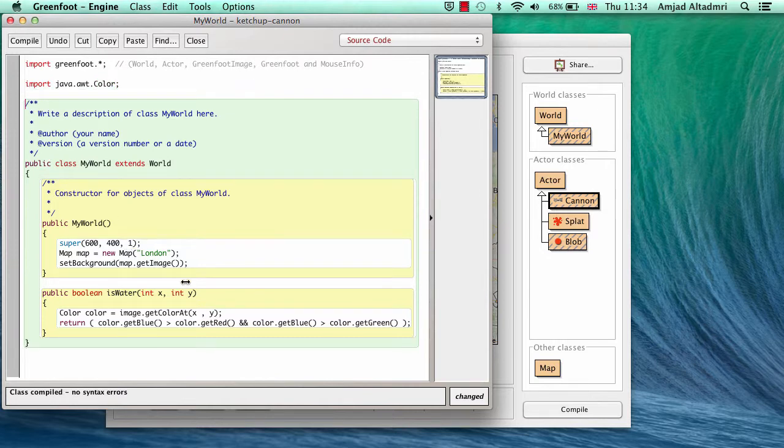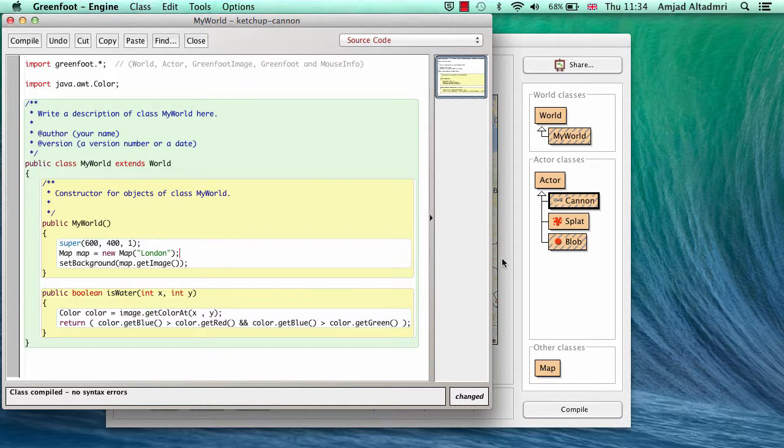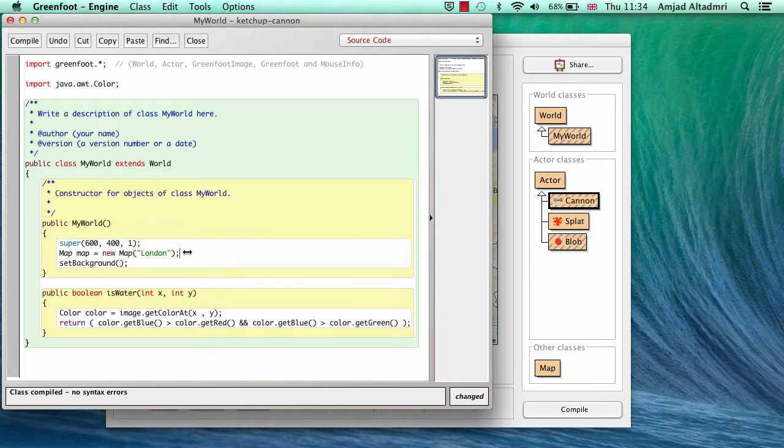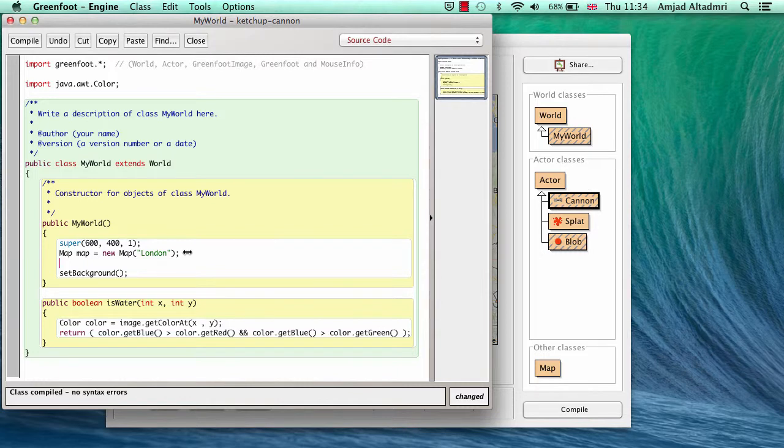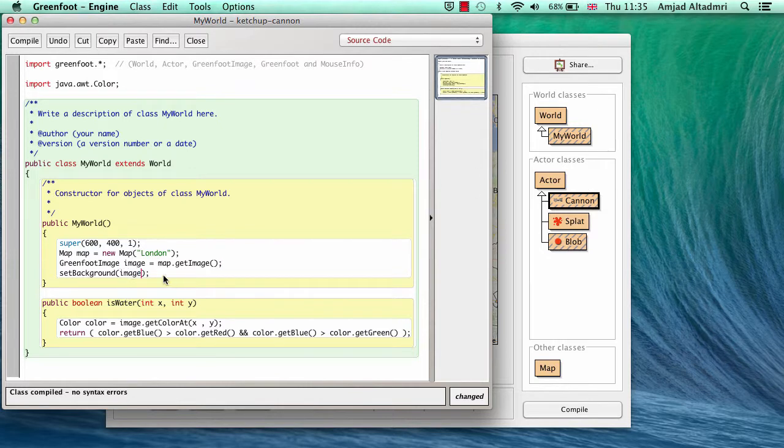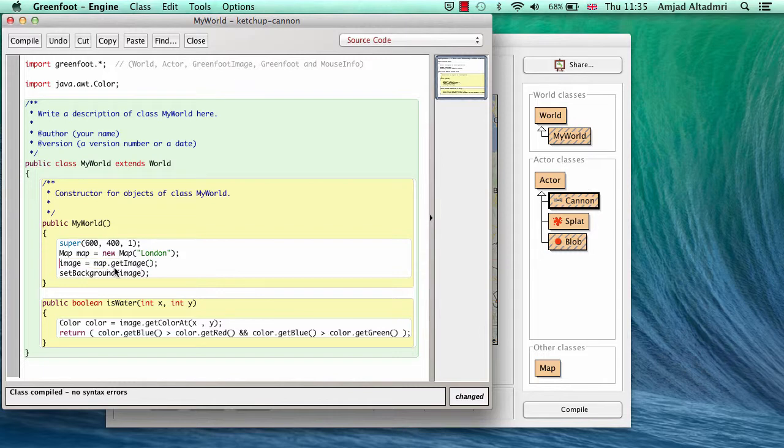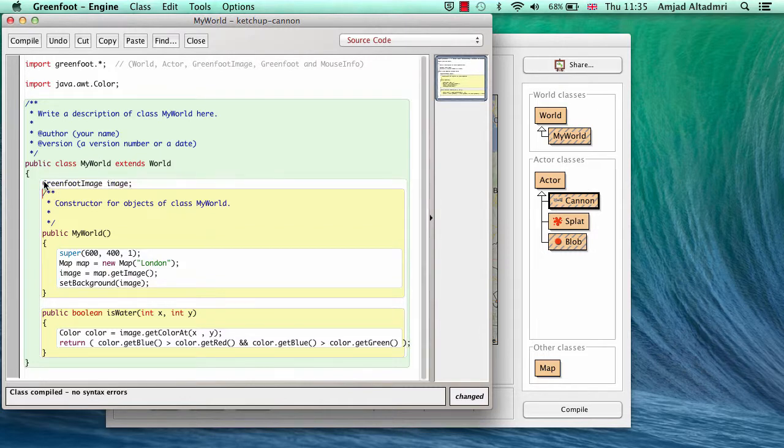Now I'm saying image. What is this image? The image is actually taken from Google map itself. So I have to say the map dot get image. I have to put it in a separate object. I'll say greenfoot image image equal to map dot get image. And I'll pass the set background as well. Now it's an object but I cannot use it because it's not on the level of the class in this method. So I have to take it outside. I have to say greenfoot image here. Then initialize it in the constructor.